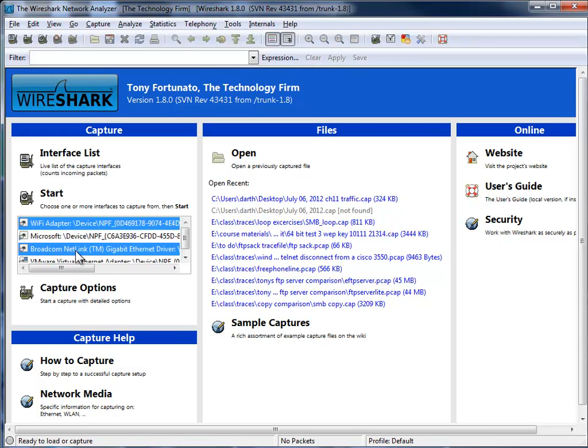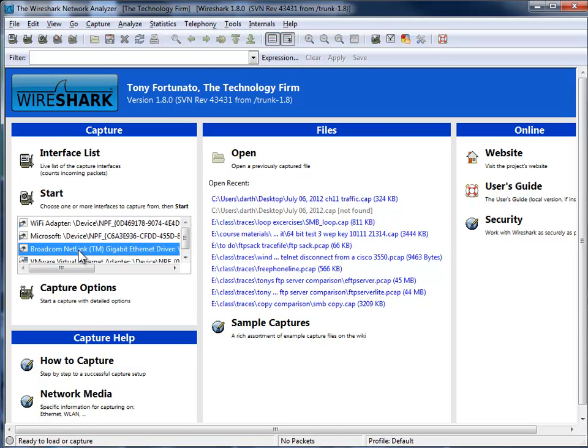And if I want, I can actually hold my control key down. This is for Windows. And I can select another interface. So I can actually capture from two interfaces at the same time. It's kind of neat.